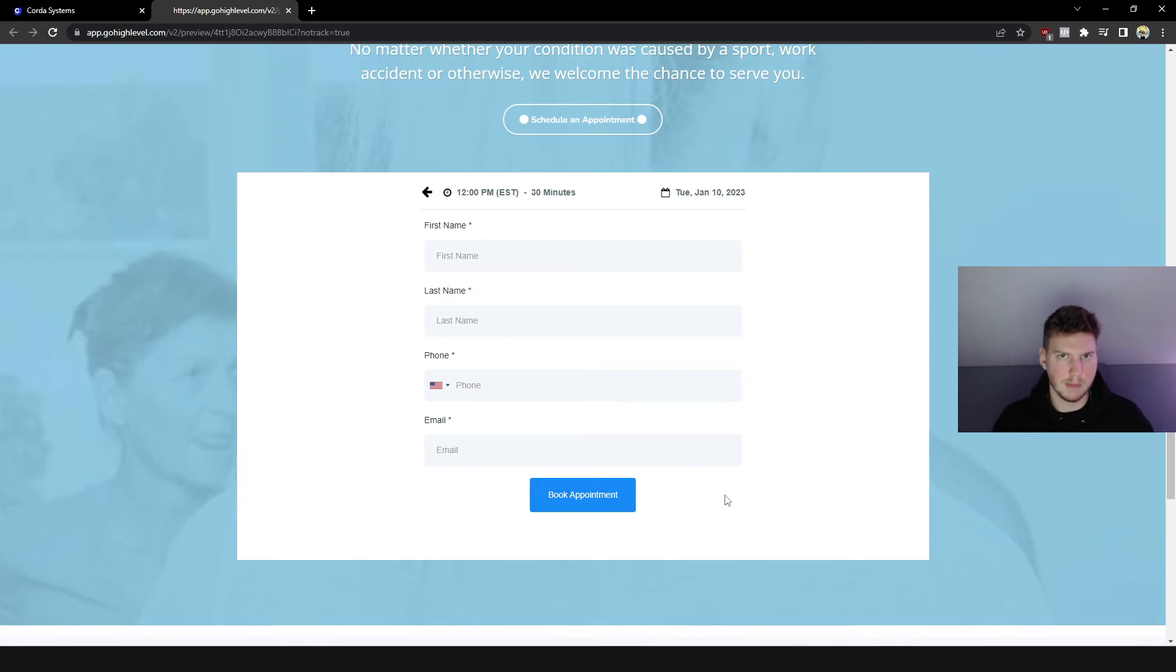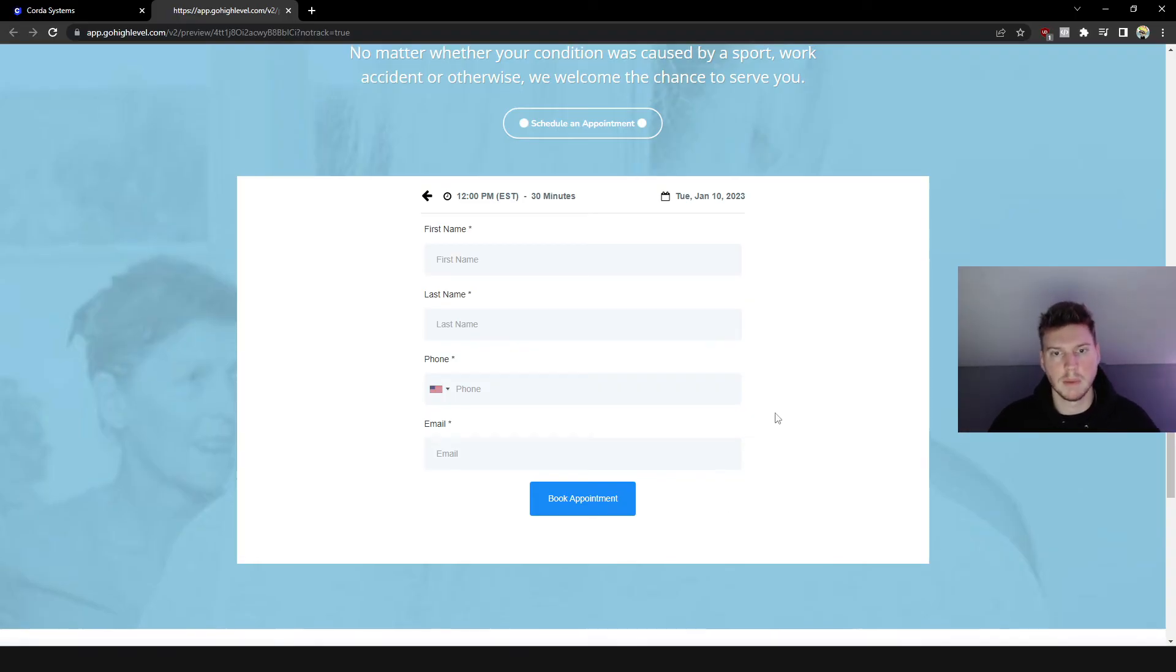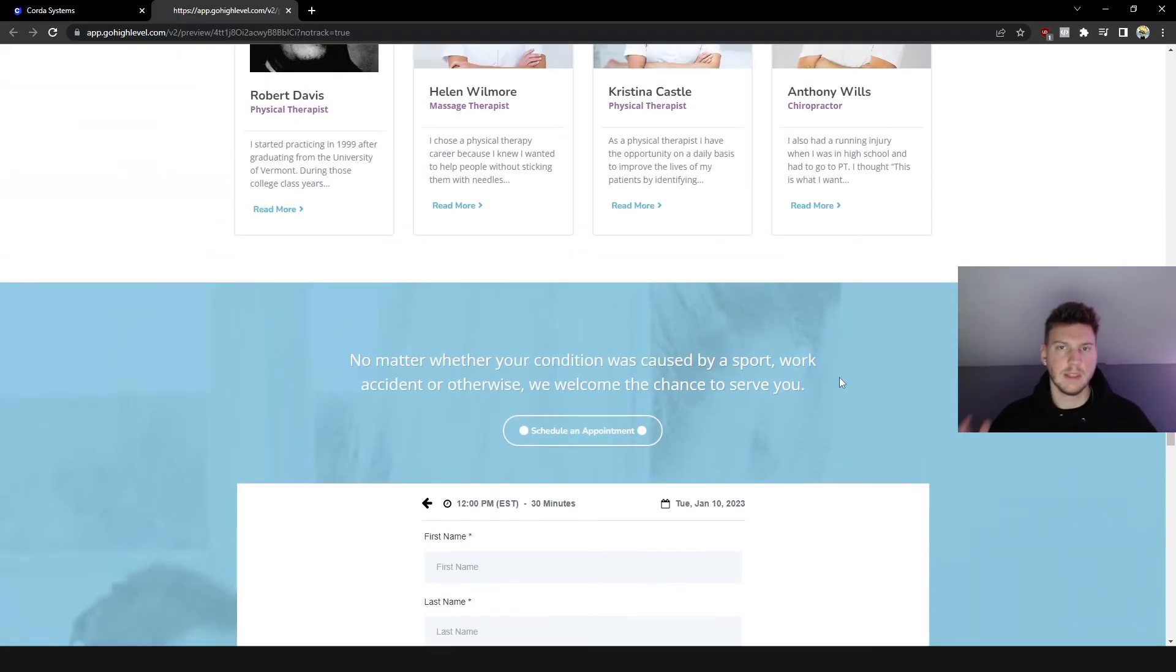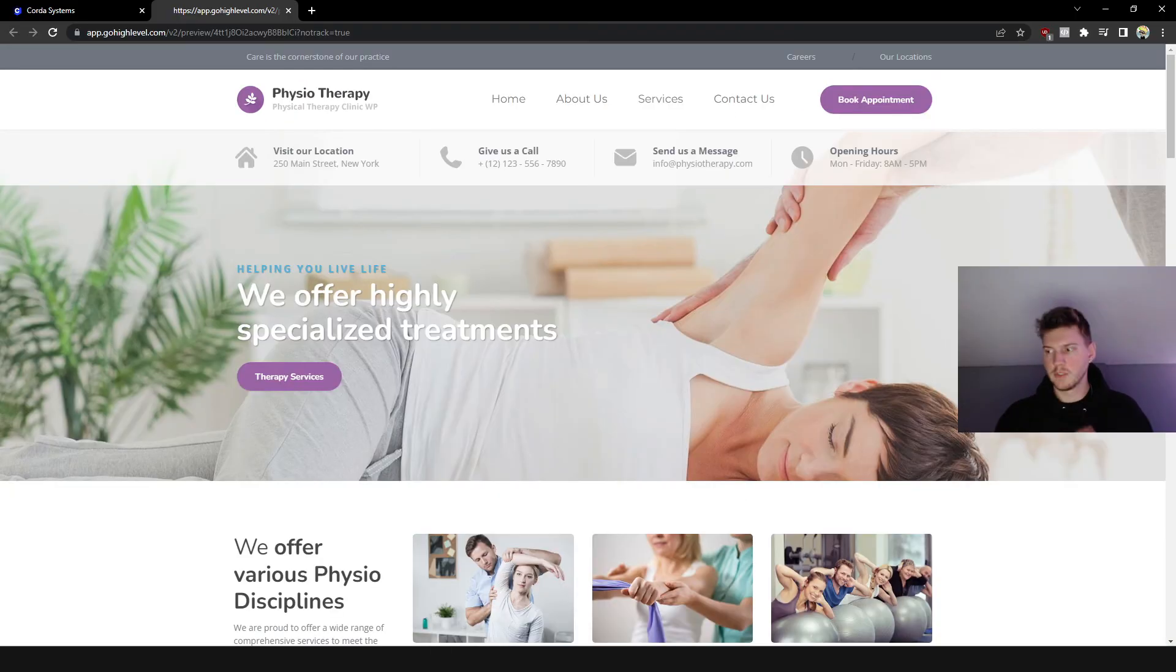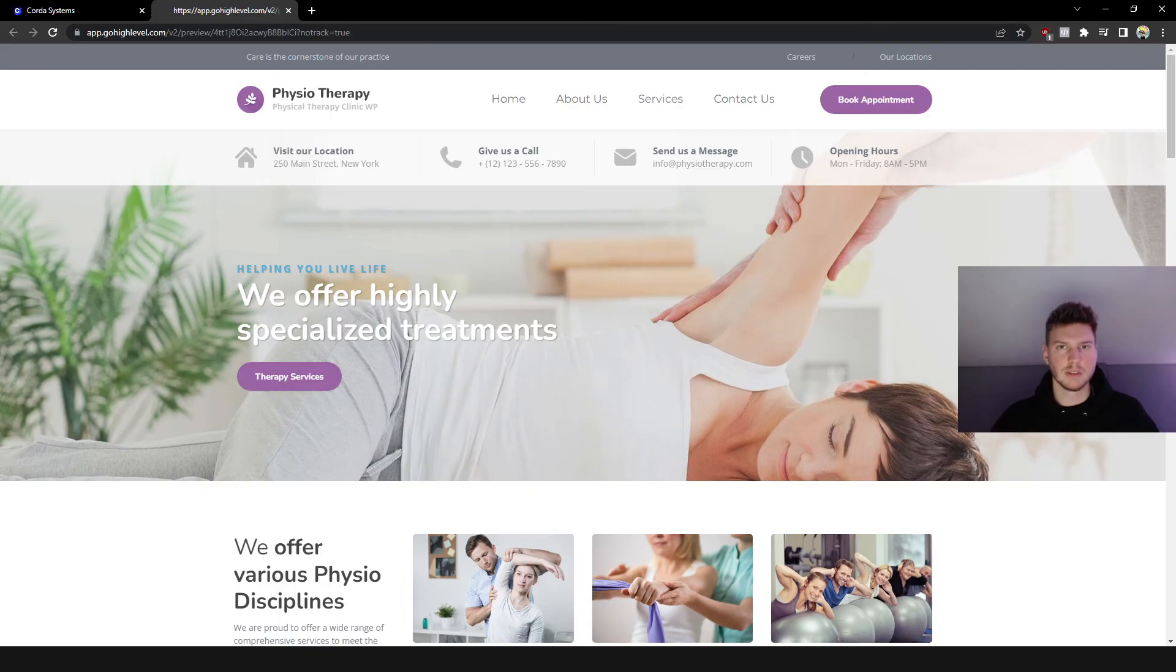And then you guys would have an automation to immediately text them a follow-up text and follow-up email thanking them and confirming their appointment and anything else you guys want to do.